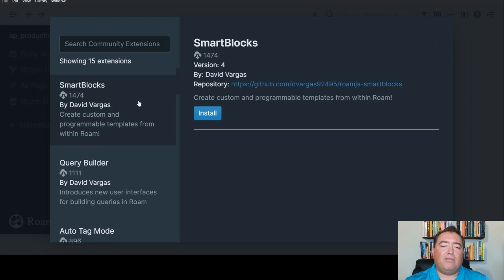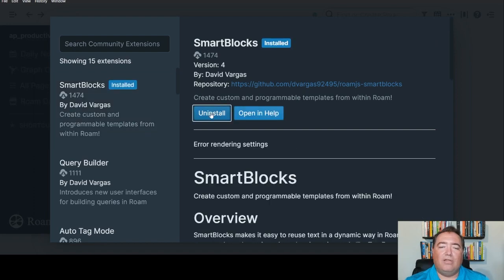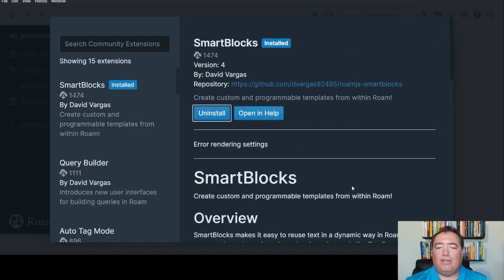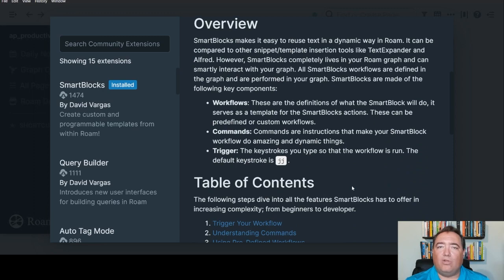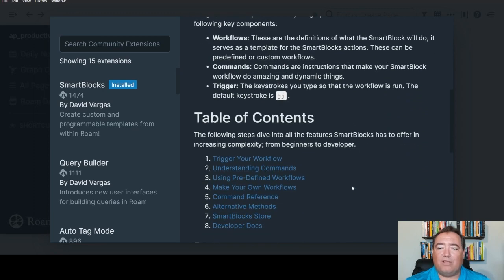Click on SmartBlocks. Click Install. And now it's installed. And SmartBlocks will function otherwise than the way that it has before.